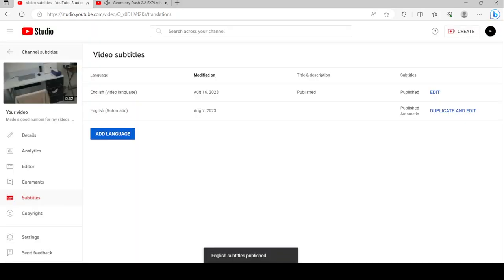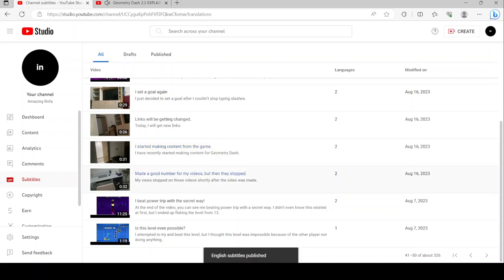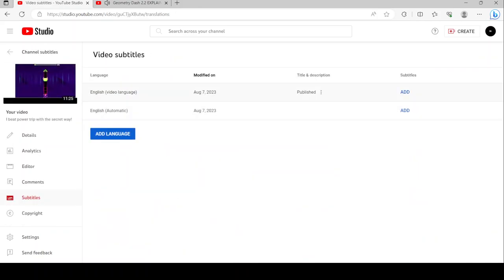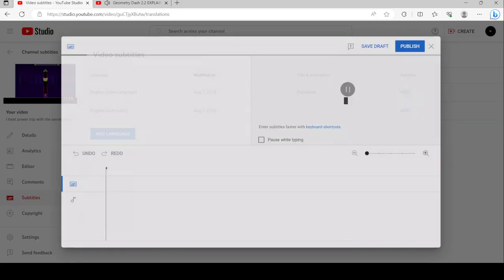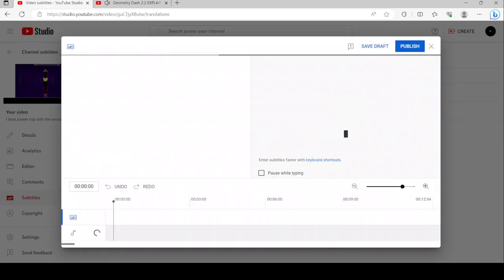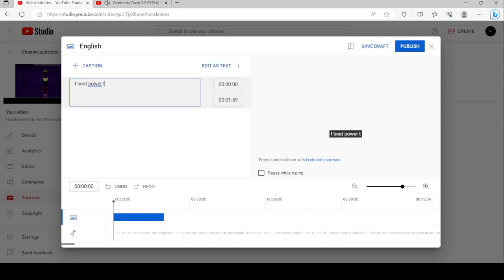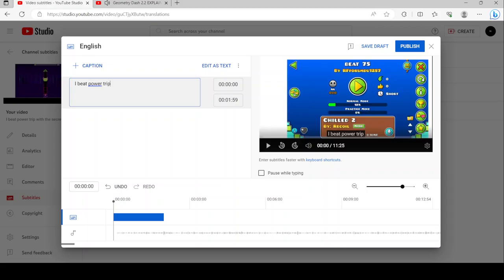Then there was nothing for over a year. The community blamed Robtop for not being transparent, and slowly the player base started to dwindle. Rob came back showcasing a way to add particles and edit them in GD. He also showcased a new platformer mode which now gave the icon a way to move left and right.